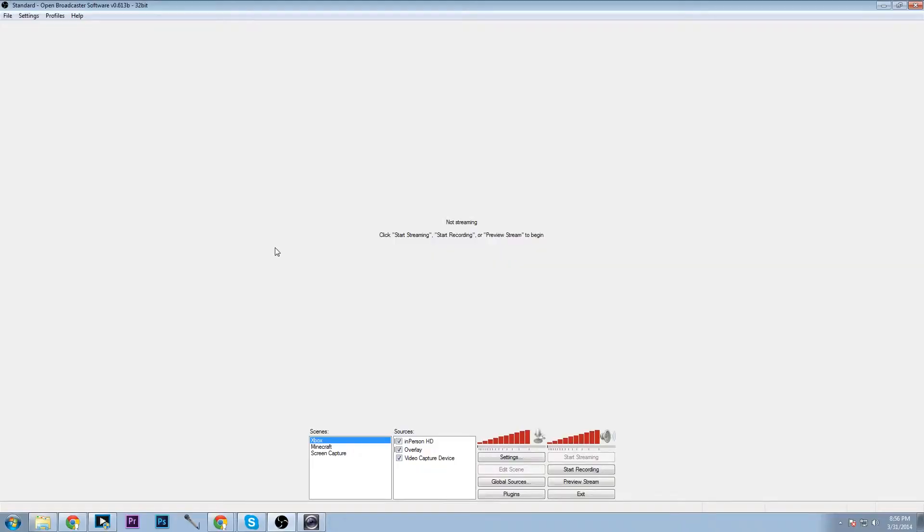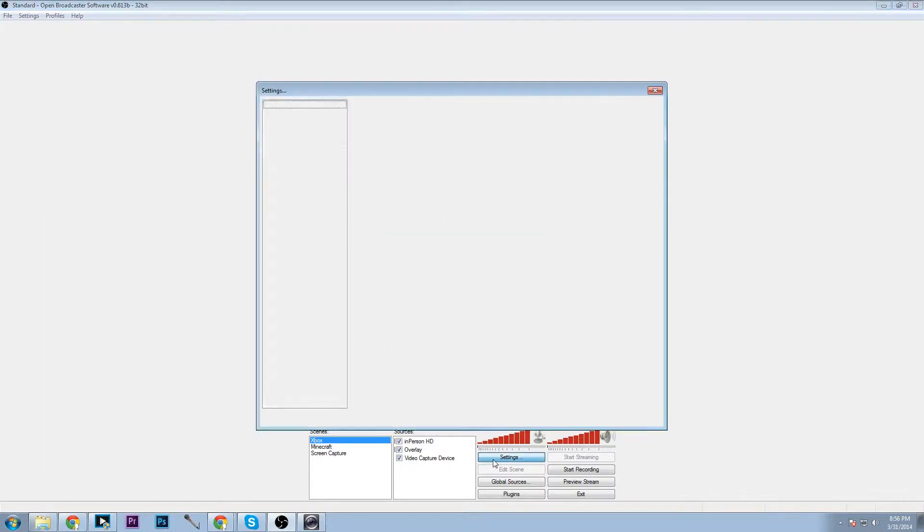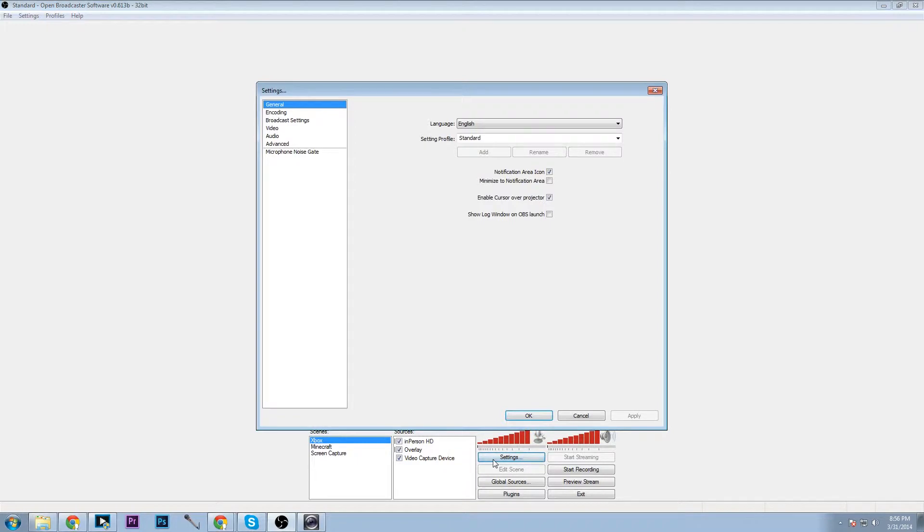Hello guys Jaguar here, today I'm bringing you an OBS tutorial. Here you see OBS full screen. Today we're going to be going over the basics of OBS and how to stream to Twitch with it.